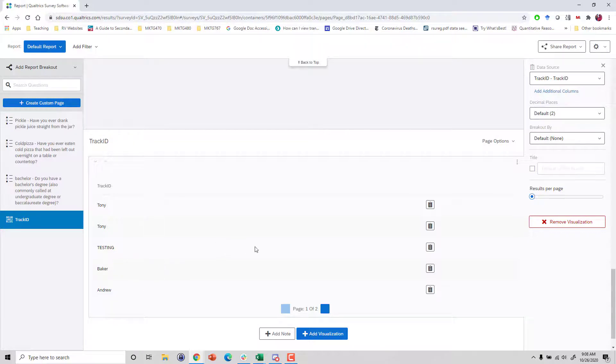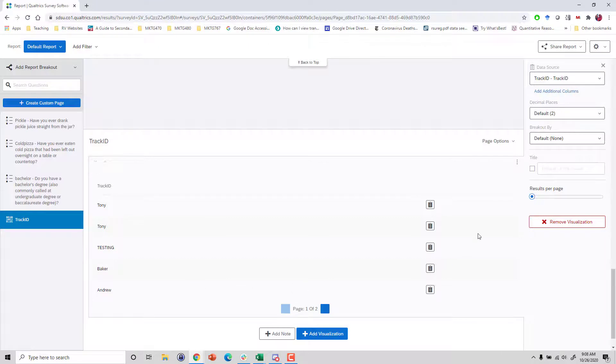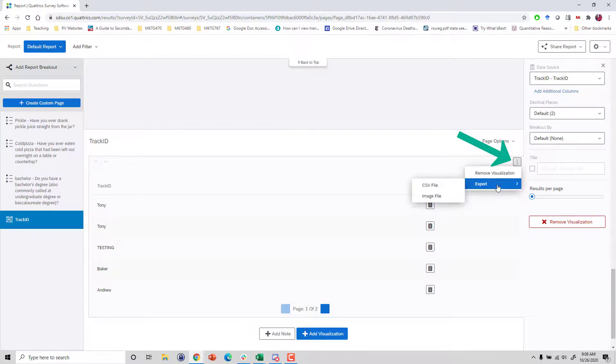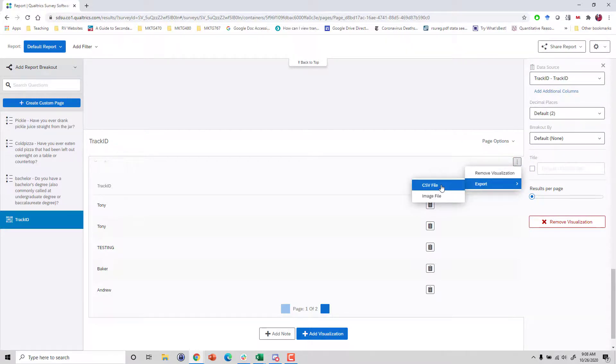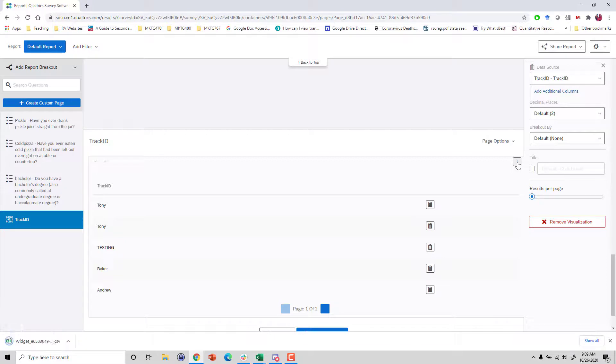The easiest way to actually do this, because you can't create summary tables of text results in Qualtrics, is to actually just go over to this little dot dot dot here and export this. We're going to export as a CSV file. CSV stands for comma separated values. This kind of file can just be easily opened in Excel.